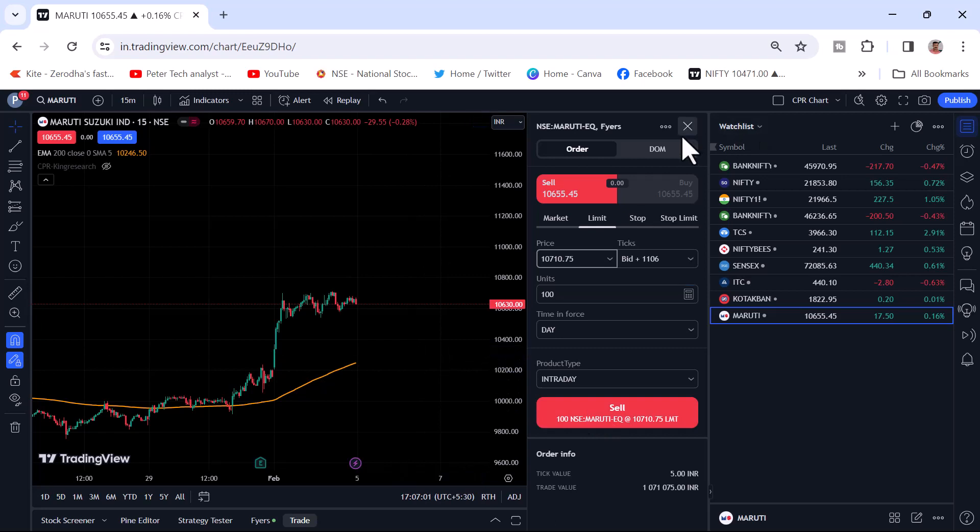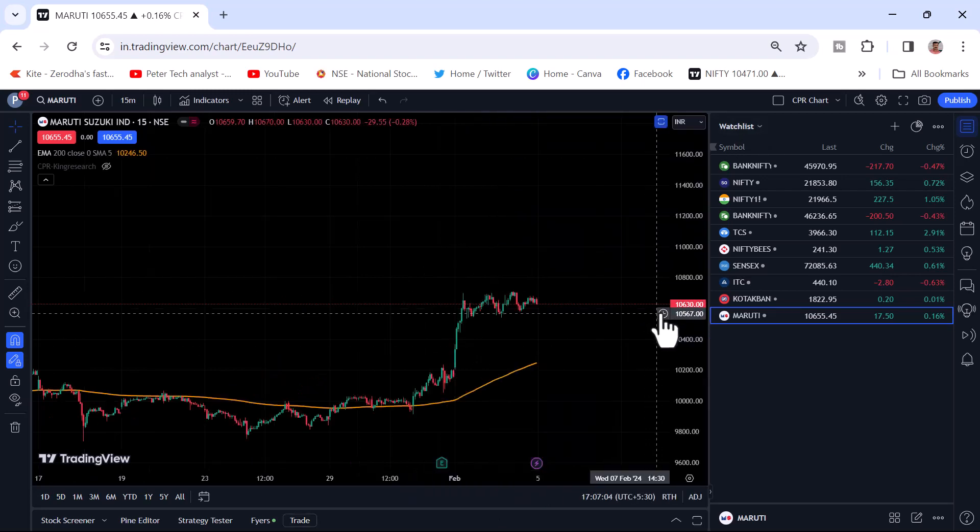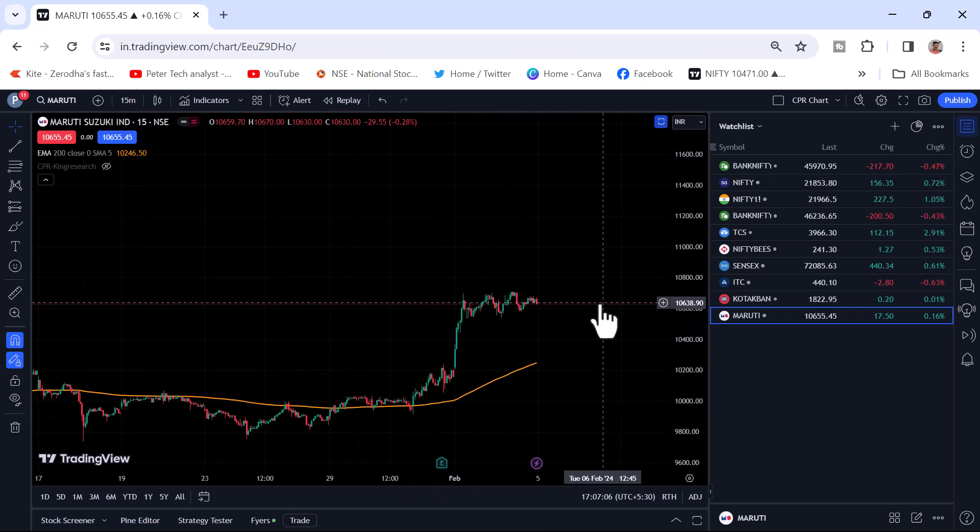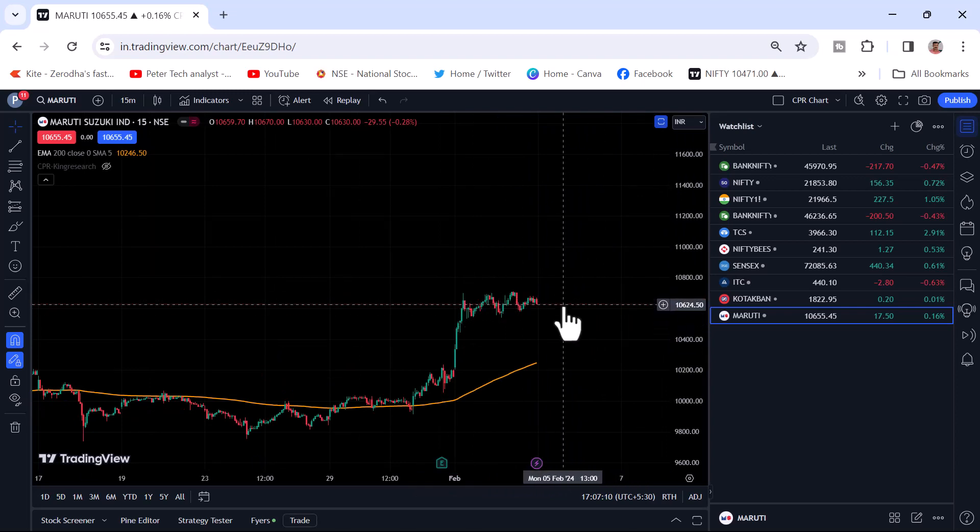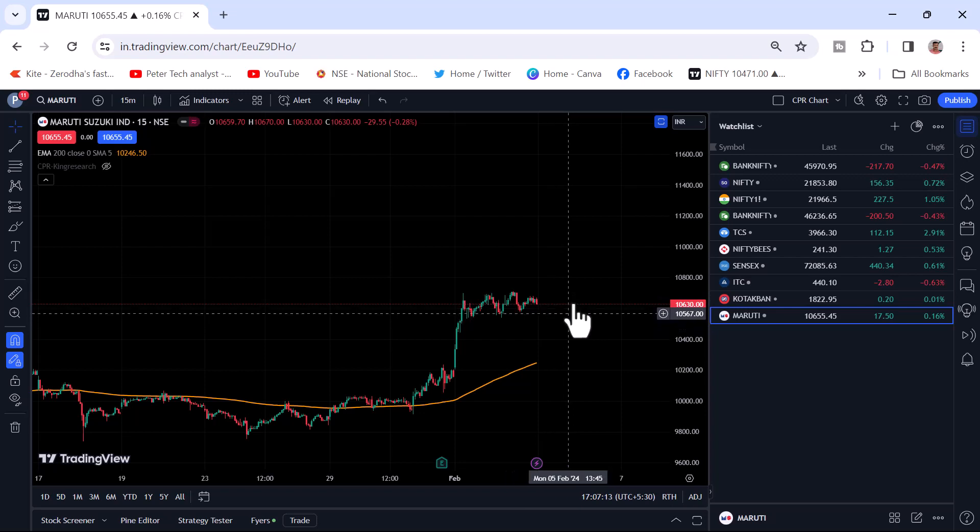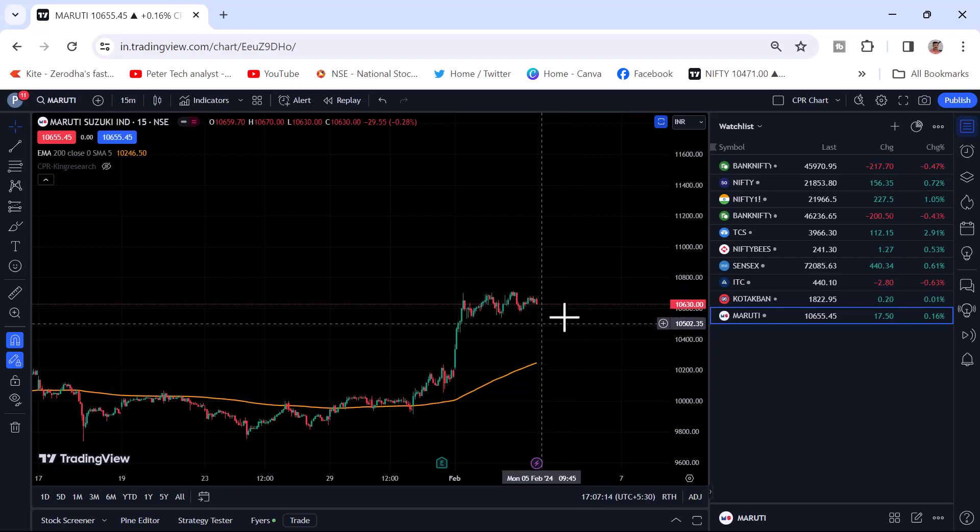Once order is executed, you can see in the chart itself the price. What price you bought, here it will show up. And the market movement you can see here. And you can see what is the profit loss in the chart itself.